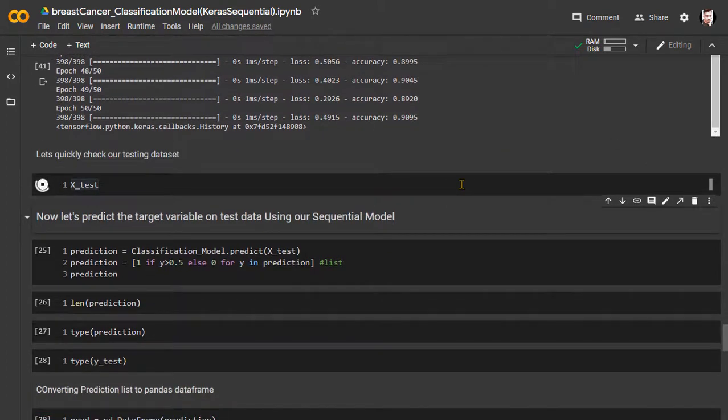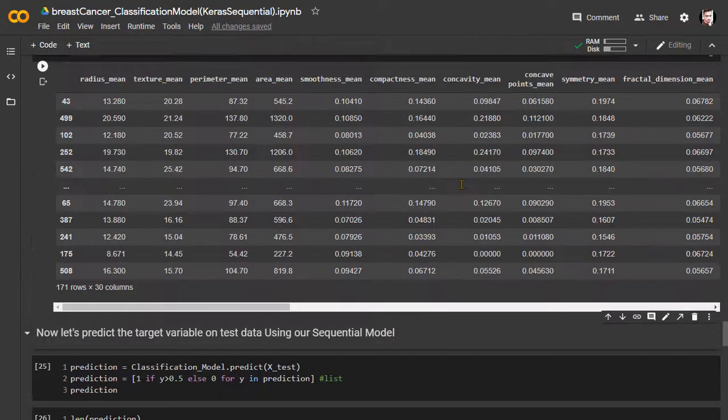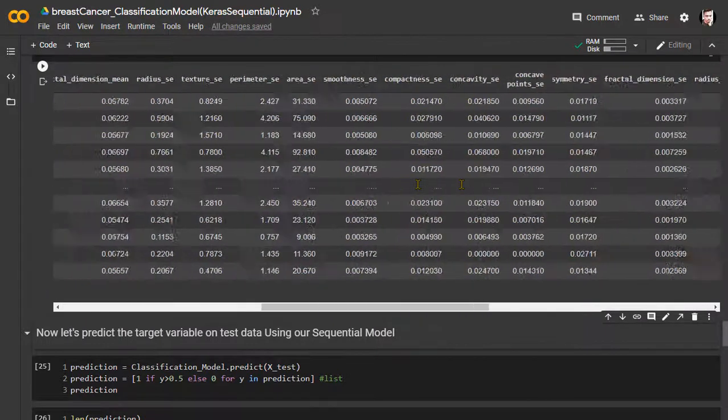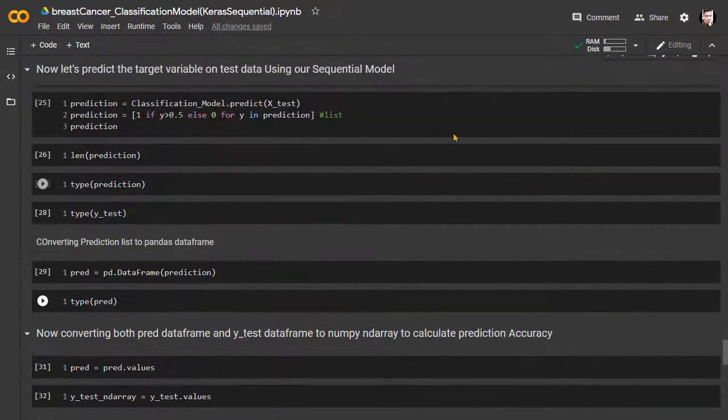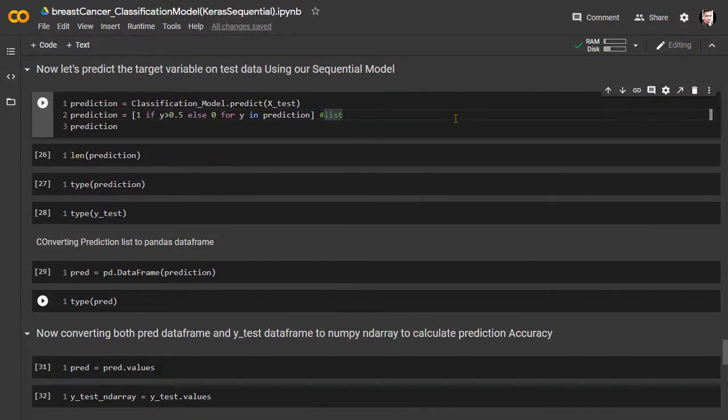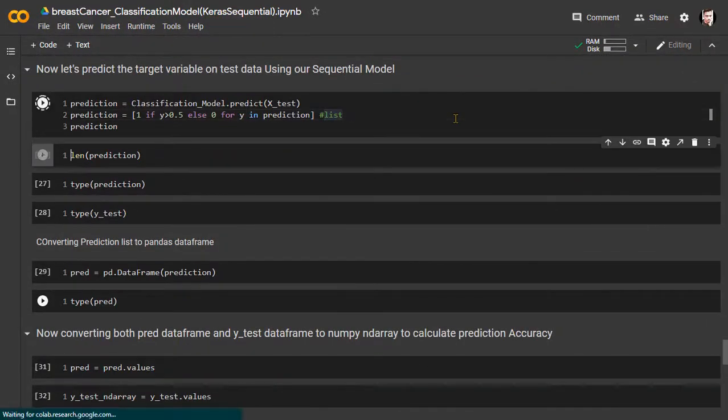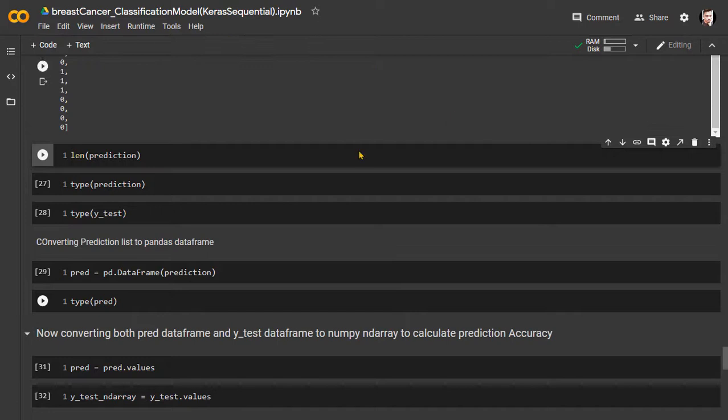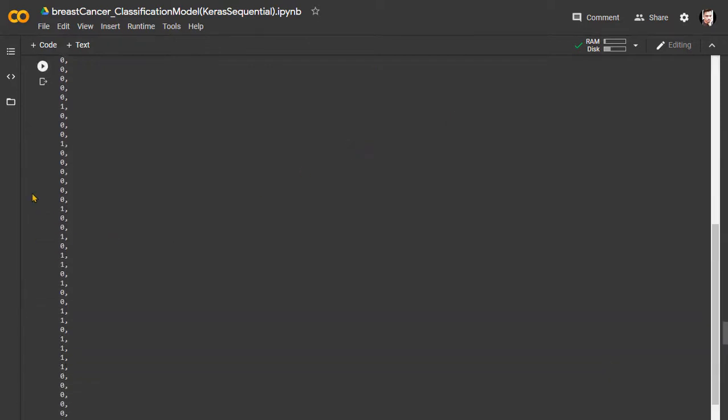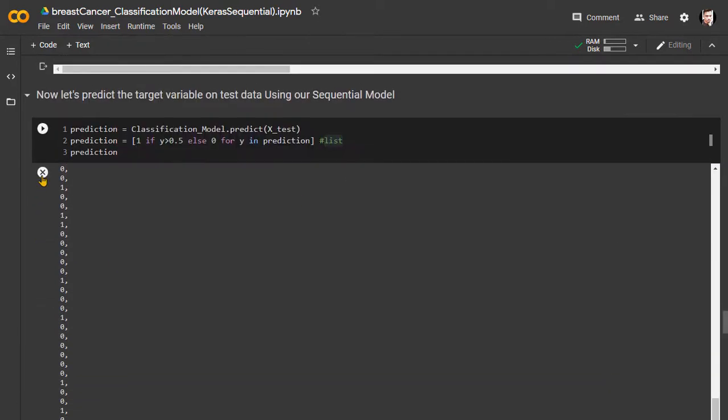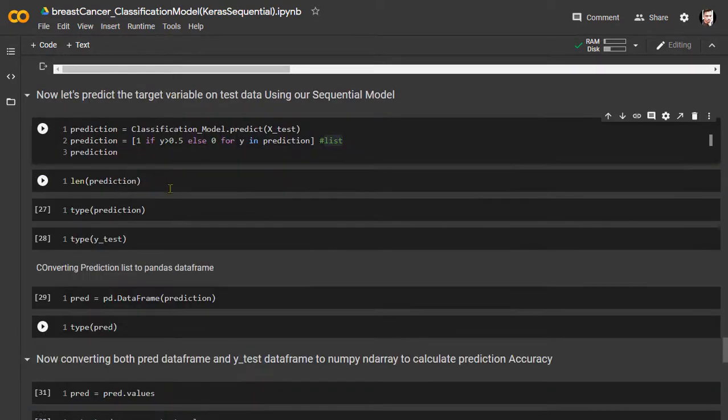Let's check the X test dataset. Data in this dataset our model hasn't seen yet. So with the X test dataset, we will manually check what our model can predict with this input, and we will verify its prediction accuracy with the Y test output.